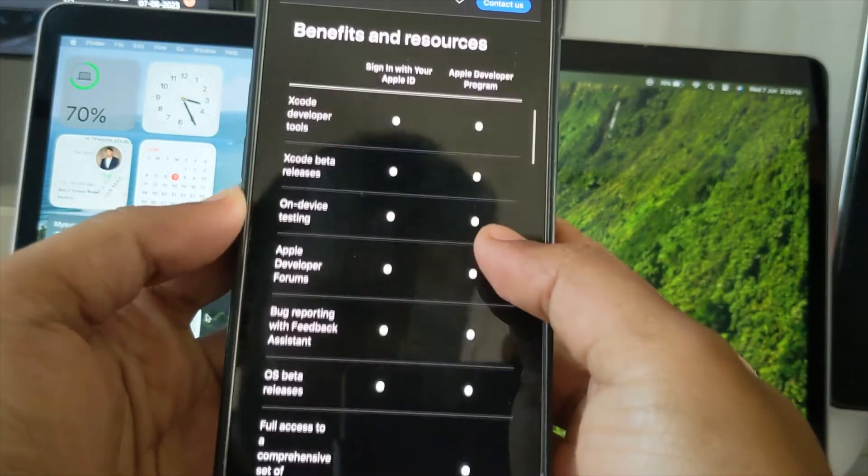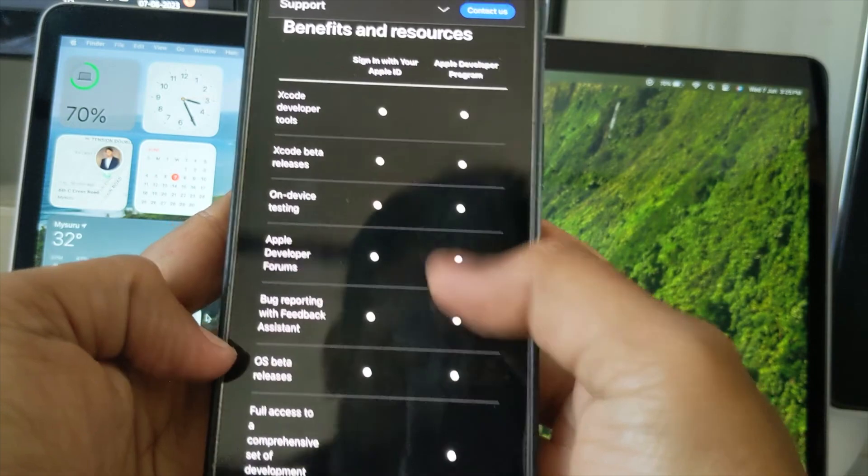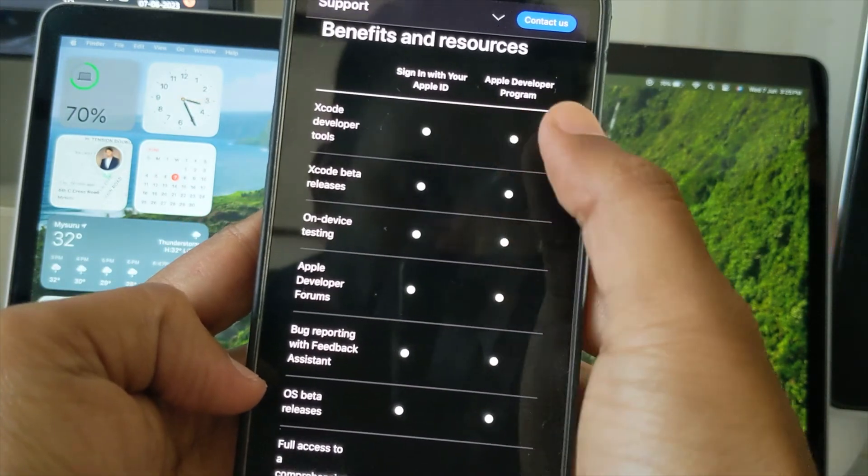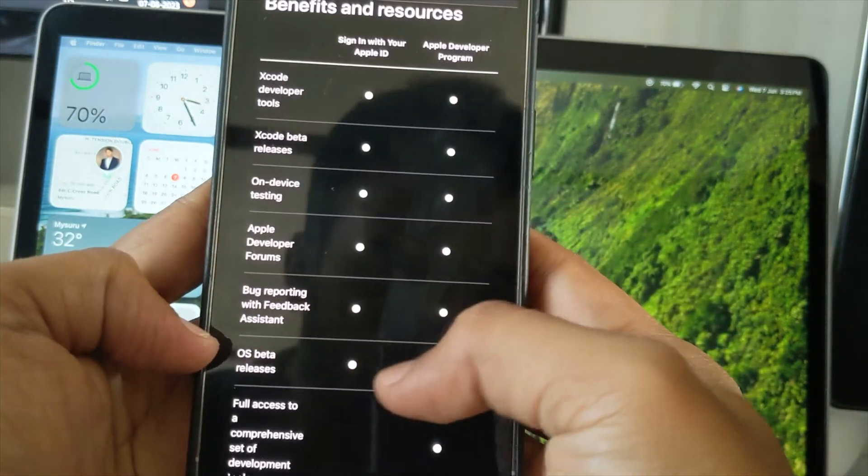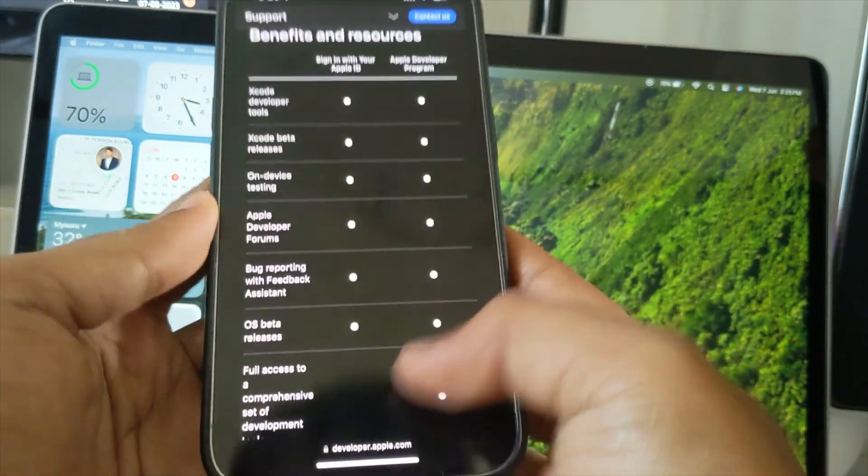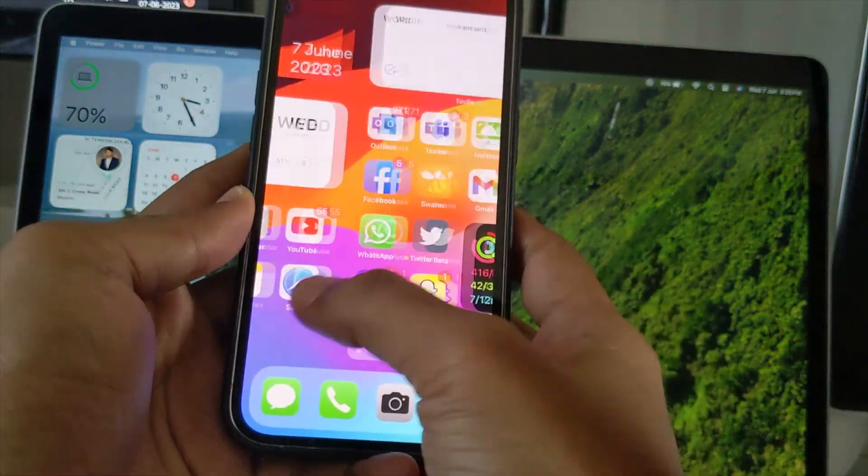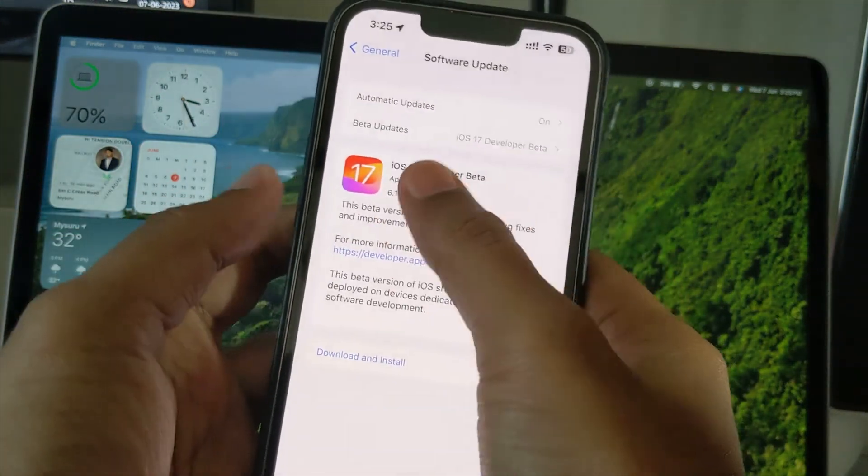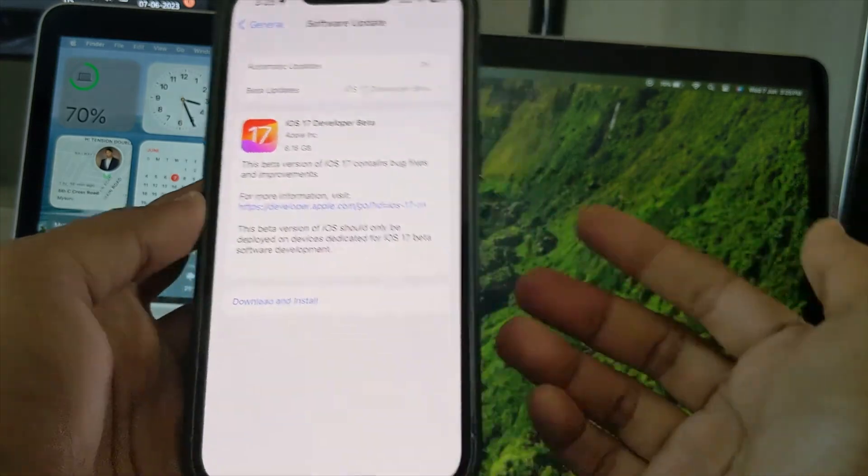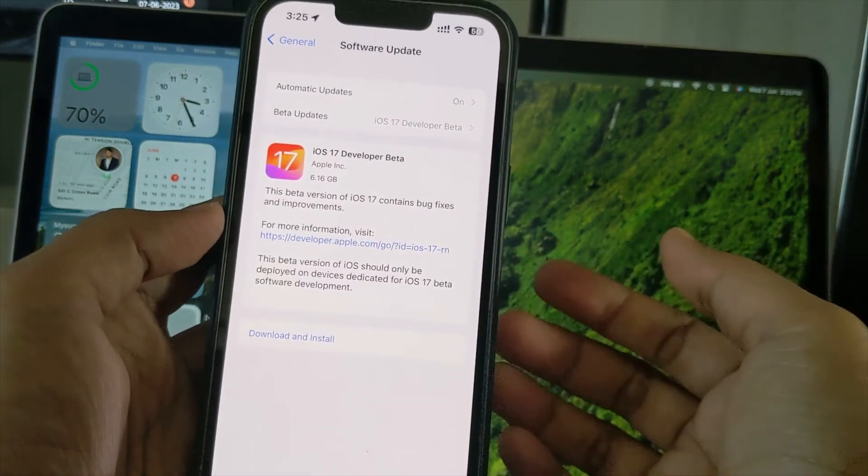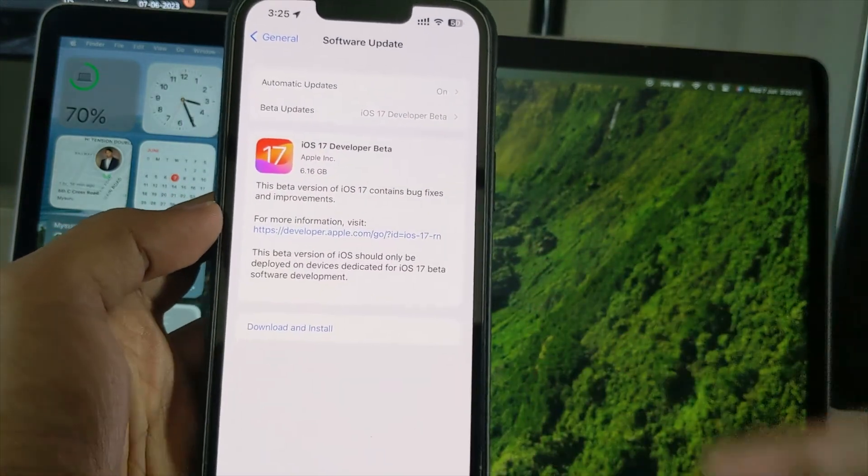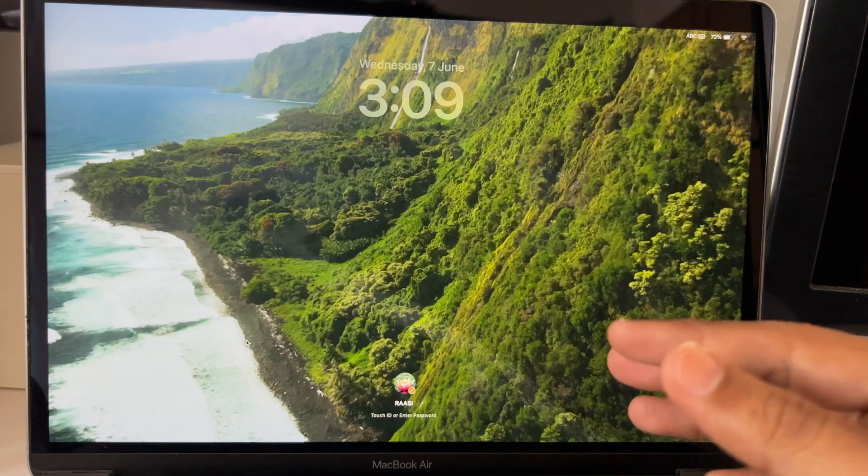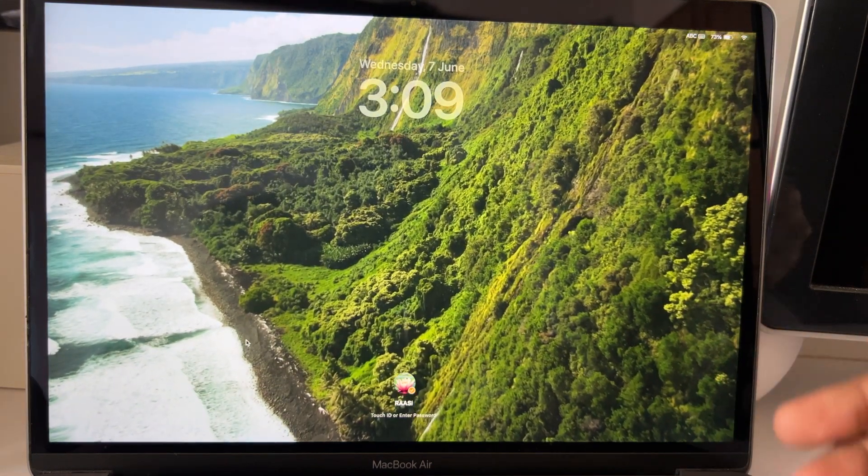As you can see the comparison between sign in with Apple ID and Apple developer program, now the OS beta releases can be done by all. Only if you want to develop an app to App Store, you would require this account. So I am really glad this has been made hassle free.